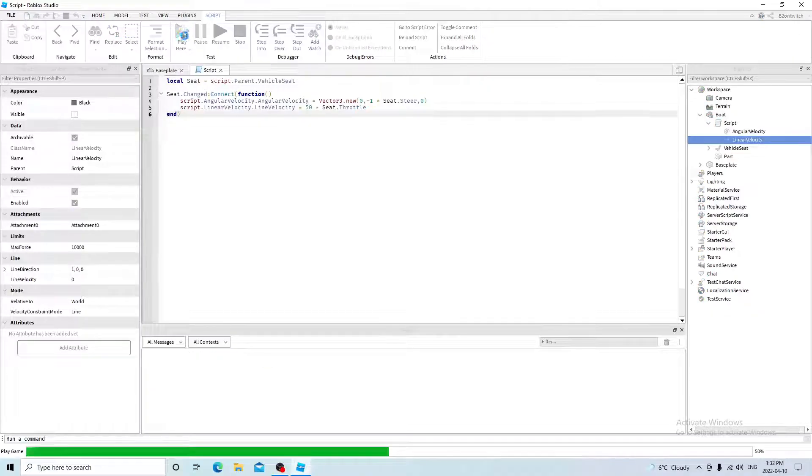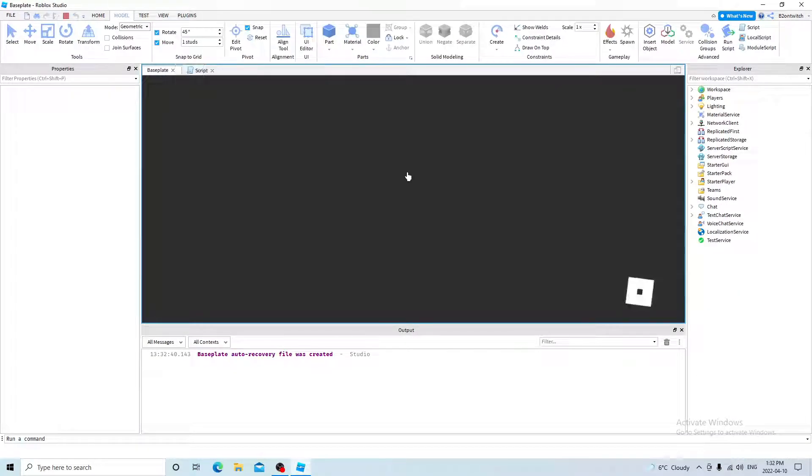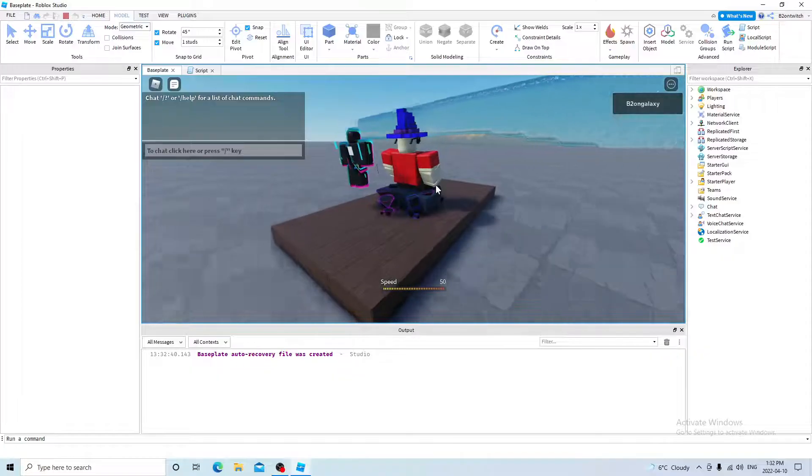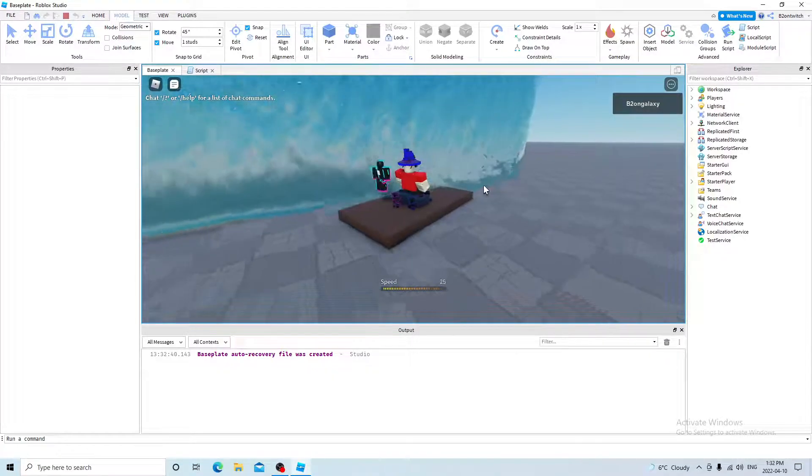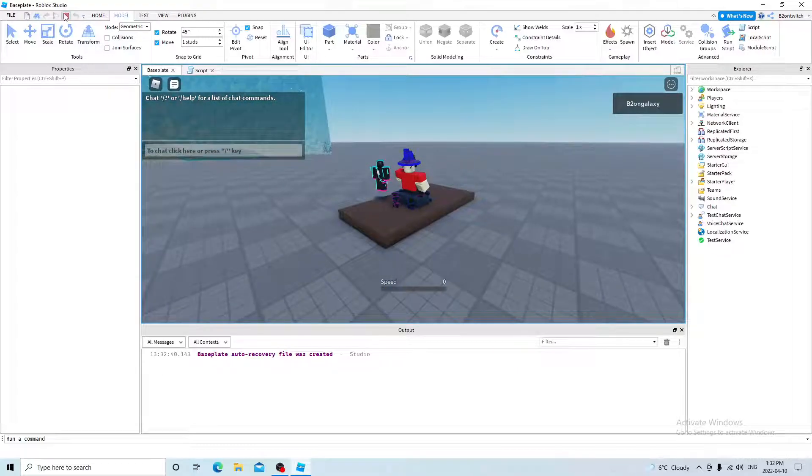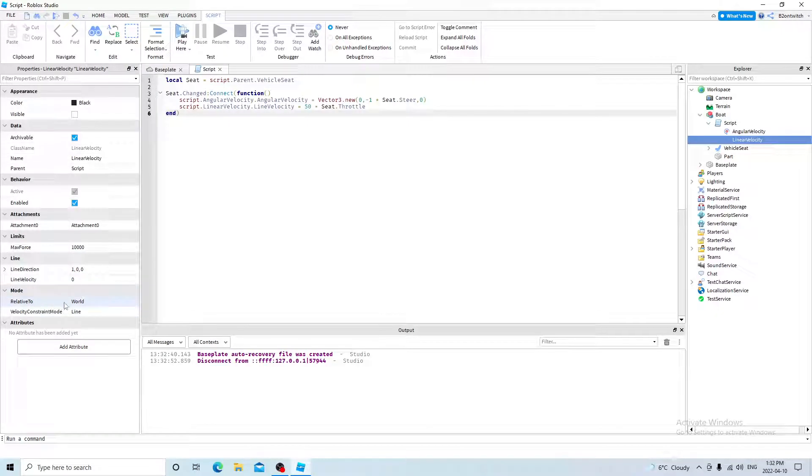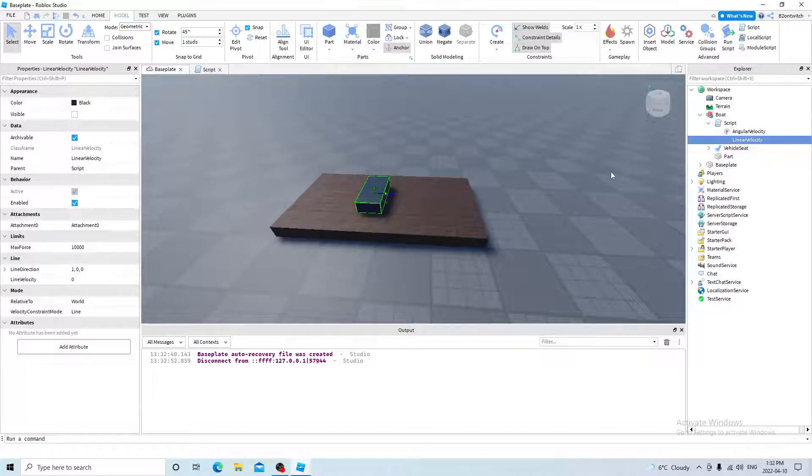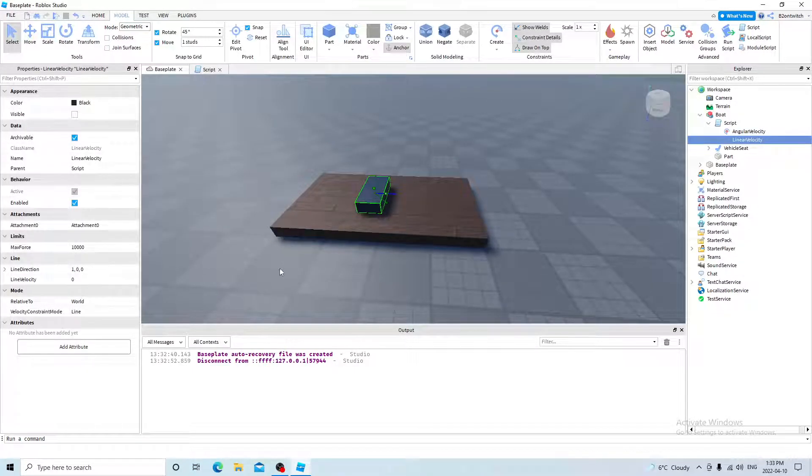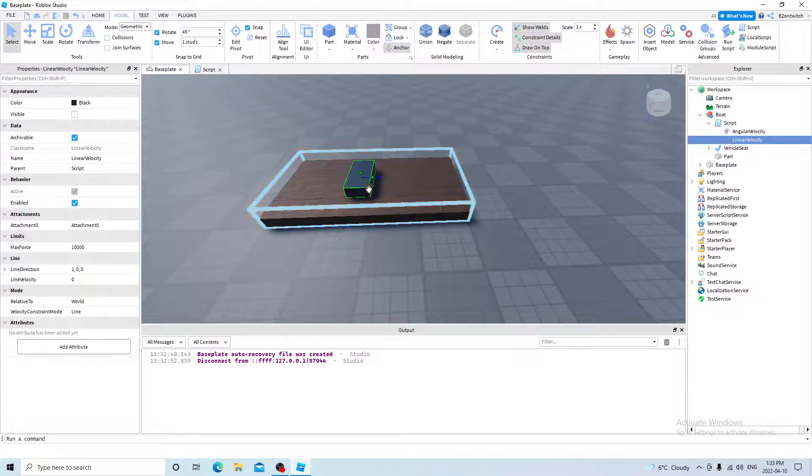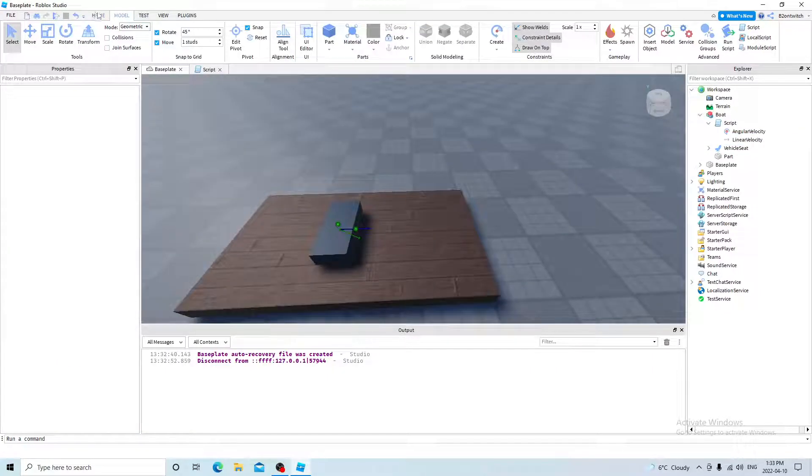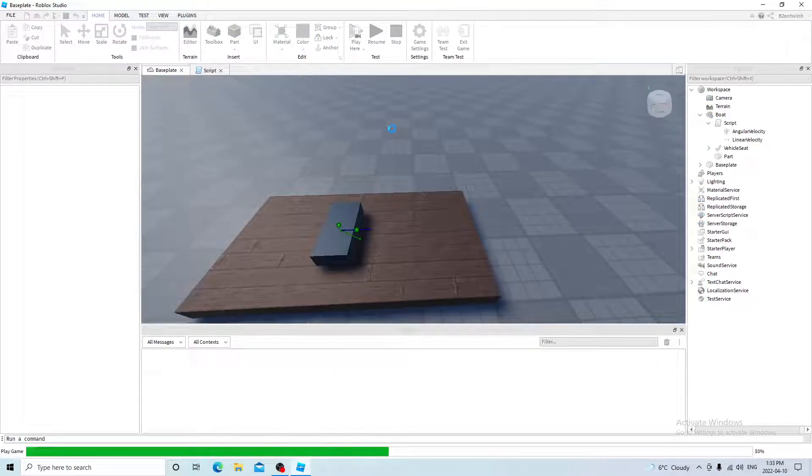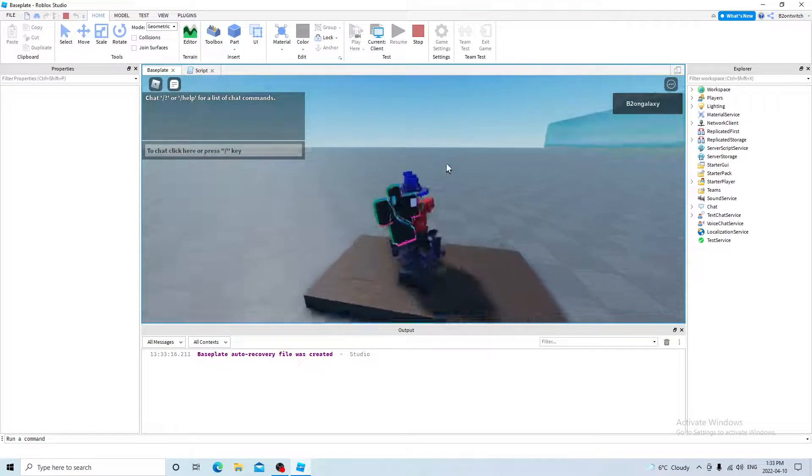So now we can press play here. And yeah, so it works perfectly fine. But if I go right, the boat doesn't turn right. It still goes on one line. Why is this? Well, if you press stop and go back to your linear velocity, it's because the relative to is relative to world. So that means it will only go on the same axis, like this axis, this axis, and the up axis. So if your boat turns right, it won't go along this axis. It will still go along this axis. So change the relative to attachment zero. Go back to home and press play here. And now it's going to work perfectly fine.